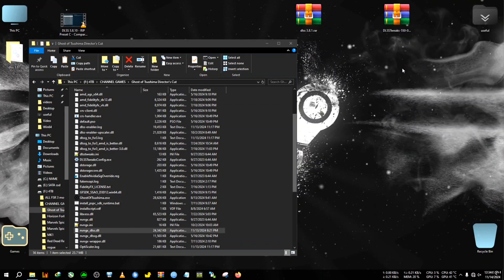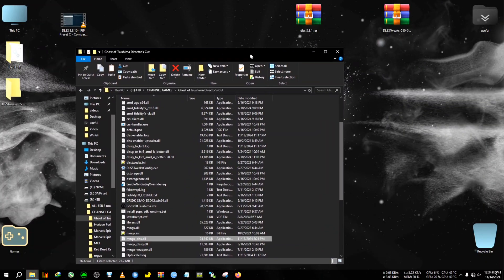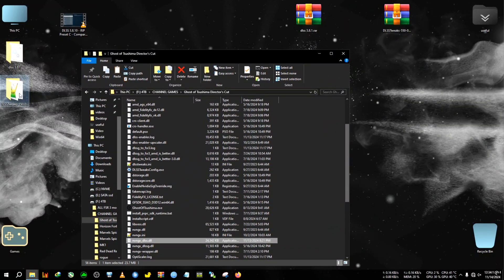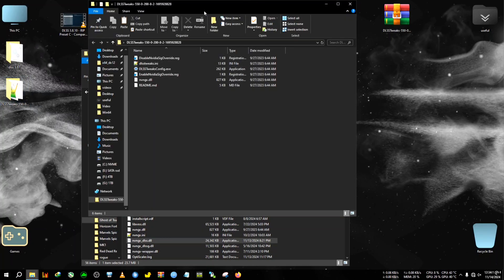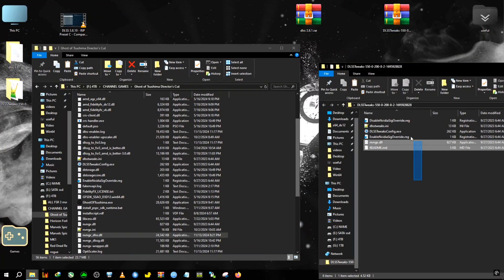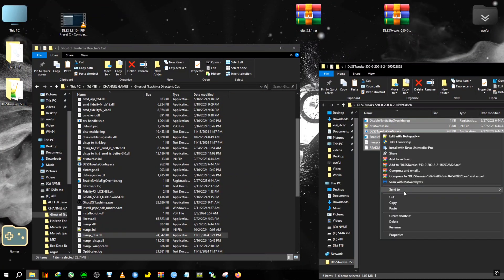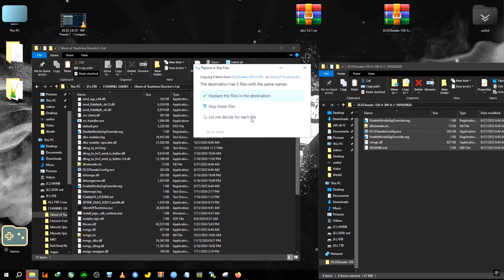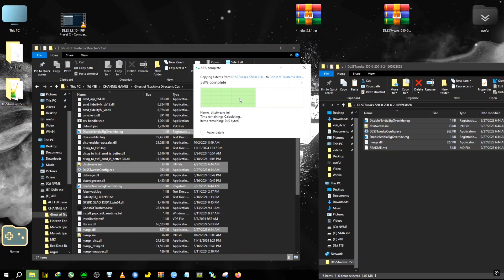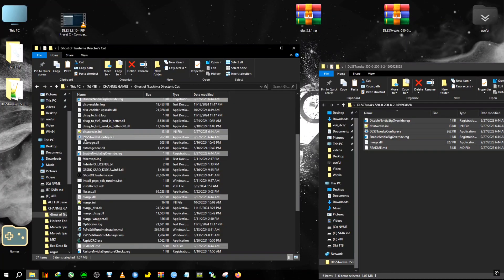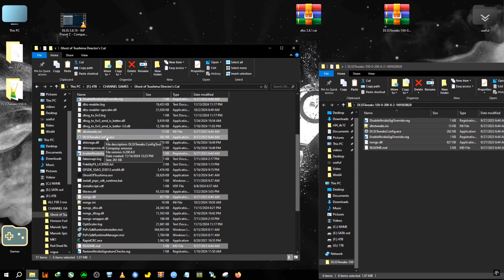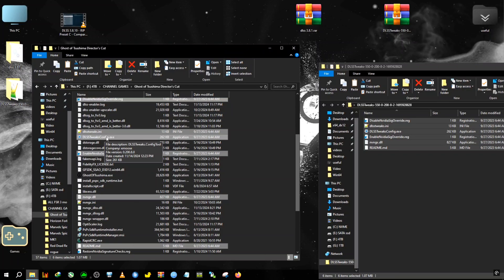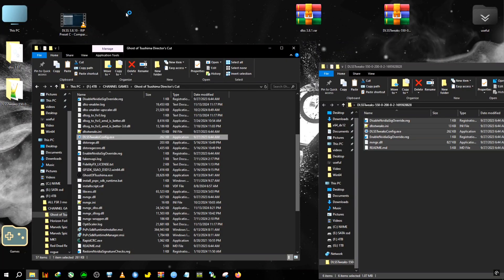You need to replace it. So DLSS has been pasted. Now all we need to do is paste the DLSS tweaker tool. We have extracted it here. Now we're going to copy everything and paste it here. After pasting, you will see DLSS tweaker config.exe, so you need to run it as administrator.